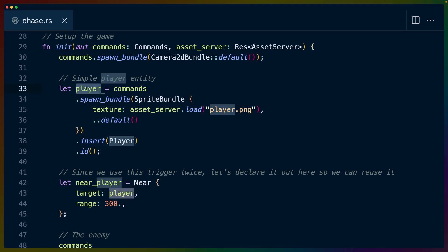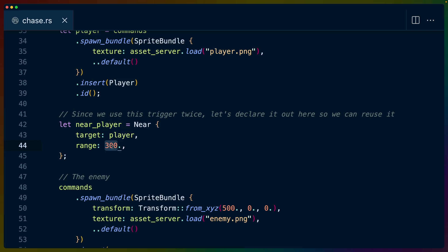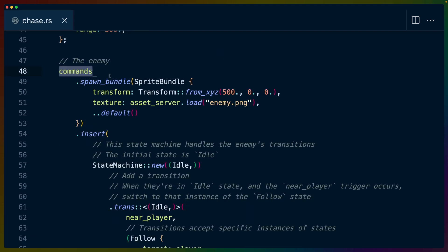We're going to need the player ID because we are going to need to tell the followee what target to chase. Then we have the near player trigger, or the near trigger. The target here is the player ID, and the range is 300.